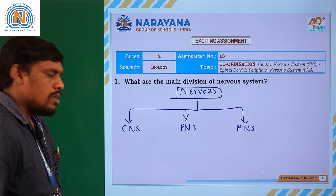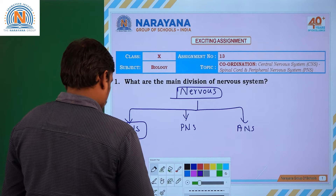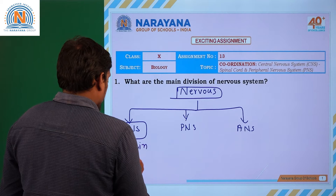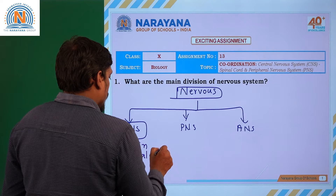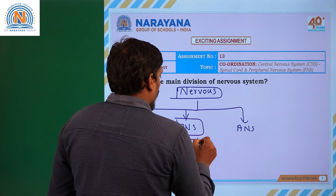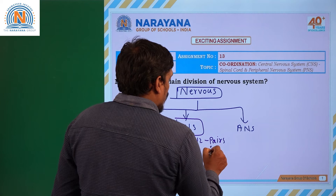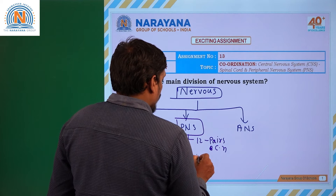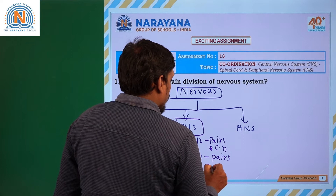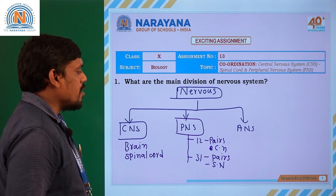What are the main organs in the central nervous system? The main organs are: first, the brain, and second, the spinal cord. The peripheral nervous system is made up of 12 pairs of cranial nerves and 31 pairs of spinal nerves. Together, the peripheral nervous system is made up of 43 pairs of nerves.